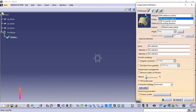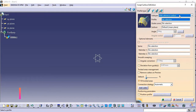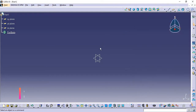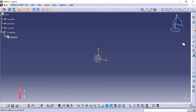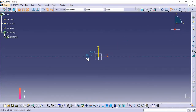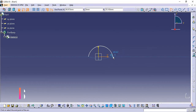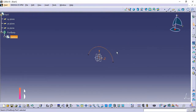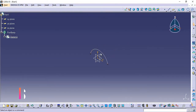For the Explicit type with Reference Surface, we need one profile and one guide curve. Let's select this plane and create a profile — first point, second point, and third point. The profile is created. Now I am going to create the guide curve.